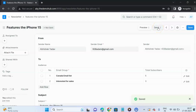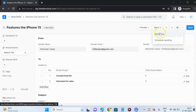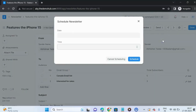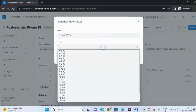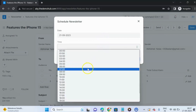Once the newsletter is saved, we can send it. There are two options: you can send it right now, or you can set a schedule for the newsletter. For scheduling, you can set a specific date and time at which you want the newsletter to be sent.